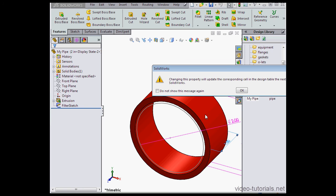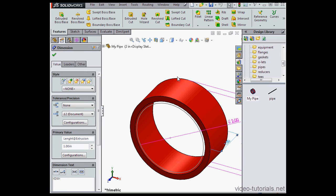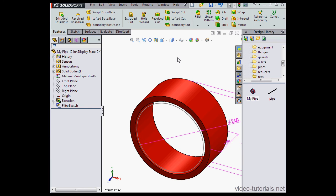SolidWorks lets us know that changing this property will update the corresponding cells in the design table. Yeah, that's okay. Let's click OK. Let's change the spelling right here and click Accept.